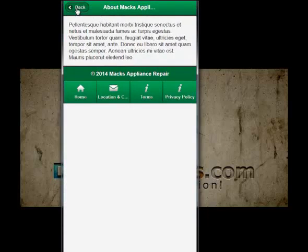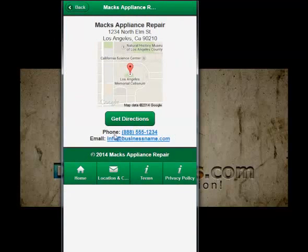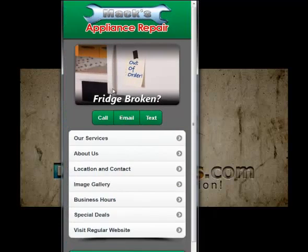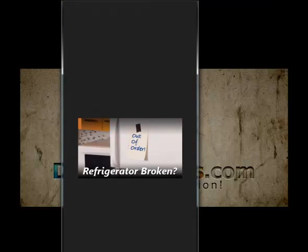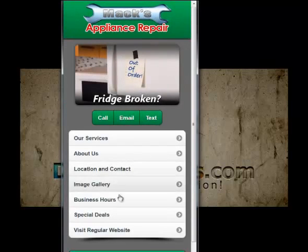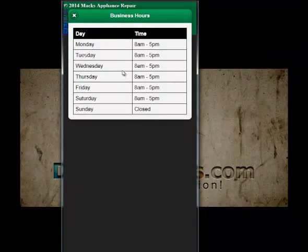We have an about us page — you see how everything works really nicely. The location populates the phone number and email, and puts a nice Google map in there, really easy to set up. We have the image gallery so you can see how that works, and then we have our business hours page — you can see how that pops up really nicely.